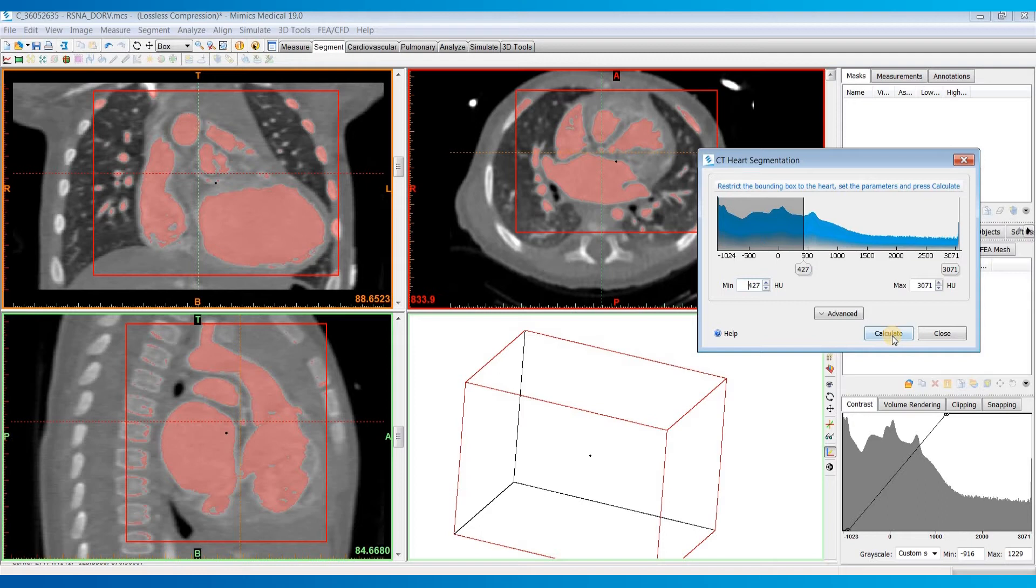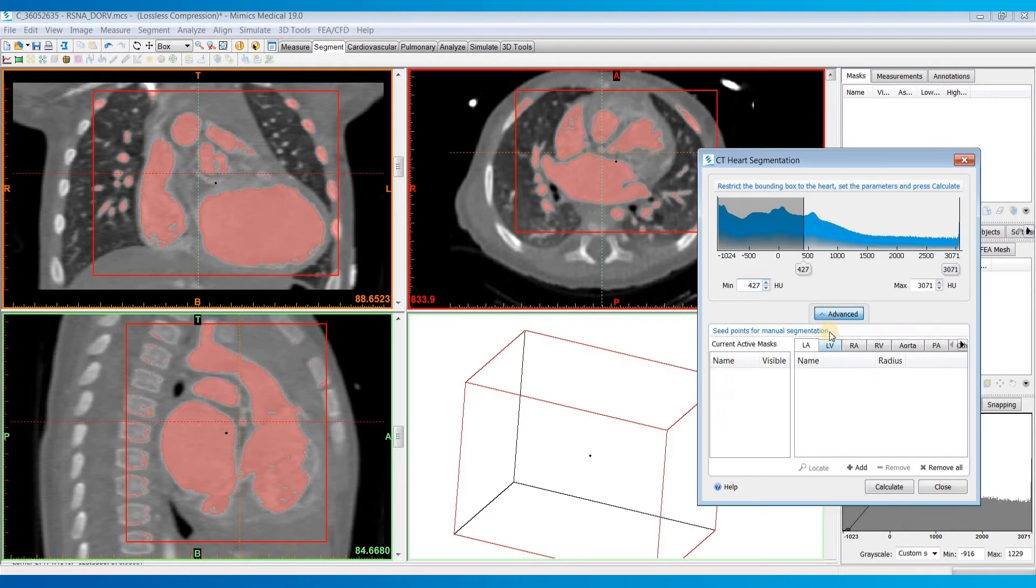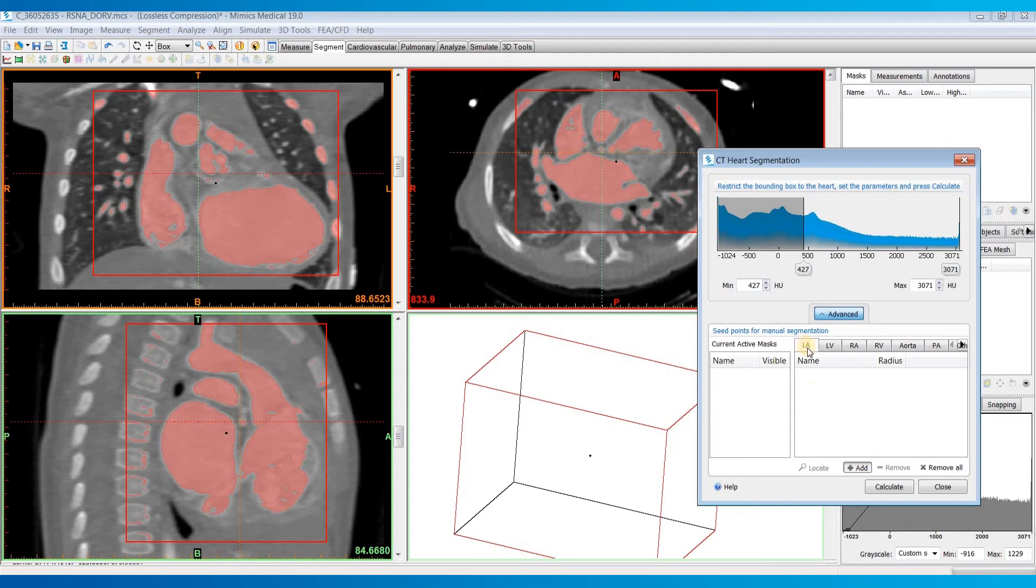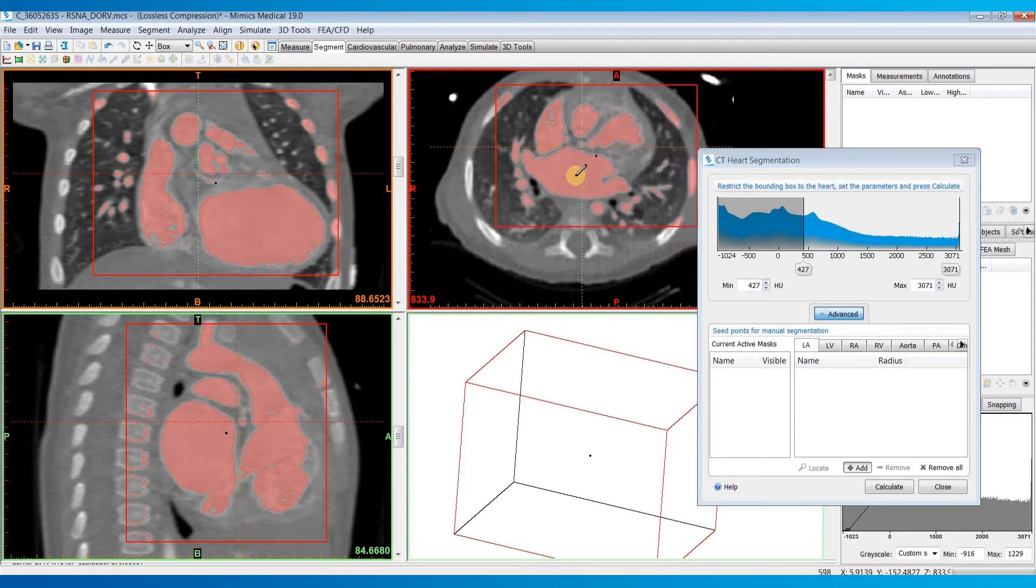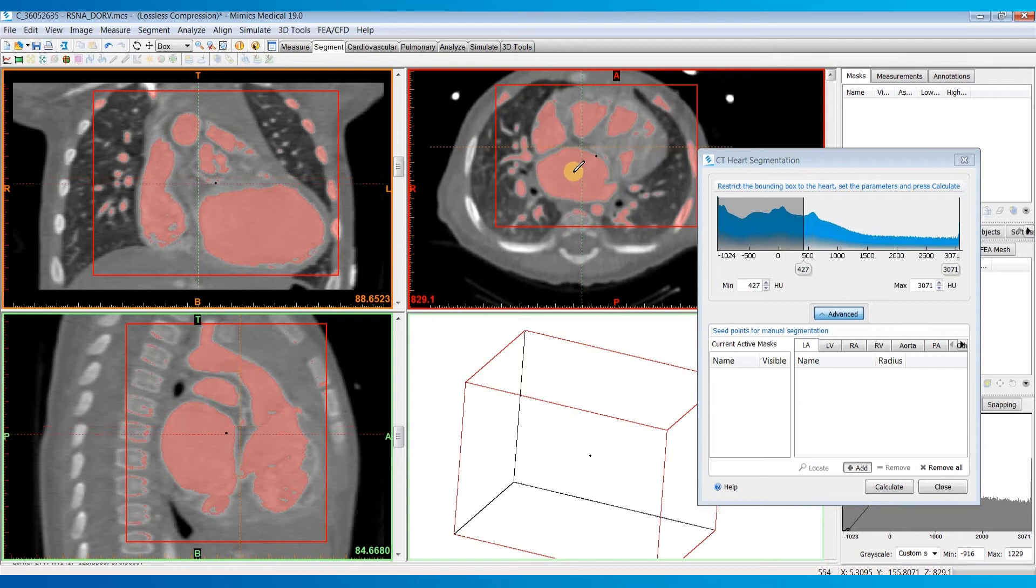But sometimes, especially if the heart anatomy isn't normal, you're going to have to rely on placing seed points into these different structures you want to segment out. To do that, we'll just hit this add button here. The first thing we'll place a seed point in is the LA or left atrium.